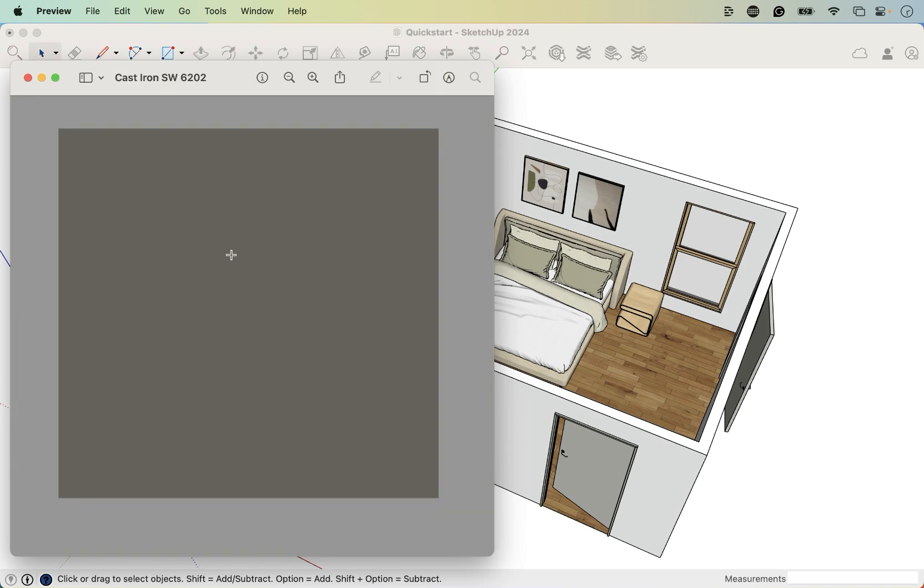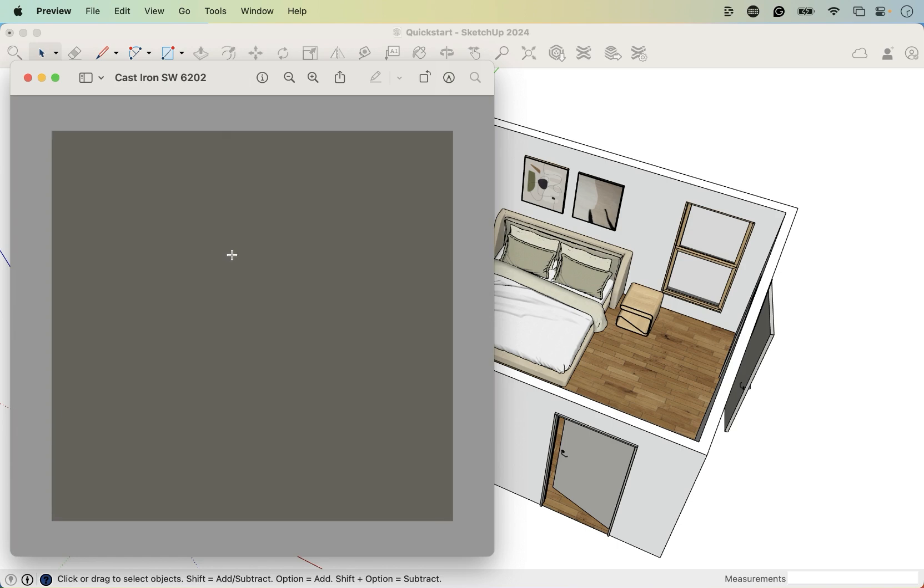And it looks like this. It's just a flat paint chip. The way I got this was I just went over to the Sherwin-Williams website and I looked for a paint color that I liked or that I'm specking. And I found the flat image of it, and then I just took a screenshot.